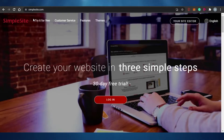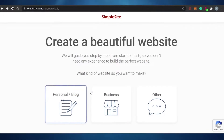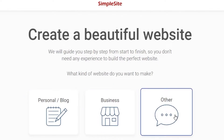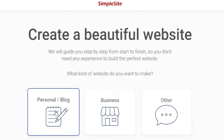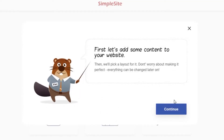When you come to SimpleSite.com, all you have to do is log in for free. You get a 30-day free trial. Once you log in, they ask what kind of website you want to create — personal, blog, business, or other. I'm going with a simple blog website, selecting 'blog' as the type, and clicking continue.